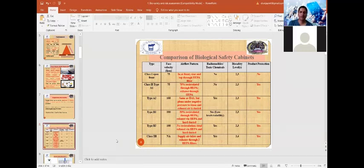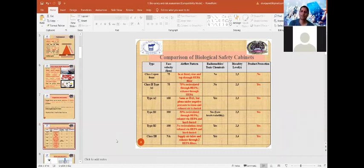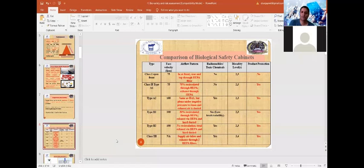Type A2 has a face velocity of 100 fpm and is mostly similar to Type A1, but the inside environment of the cabinet is under negative pressure relative to atmospheric or room pressure. Exhaust air from the cabinet goes through a ducted mode ventilation. Type A2 has the capacity to handle radionuclides and toxic chemicals and may be used in BSL-2 and BSL-3 laboratories with product protection benefits.